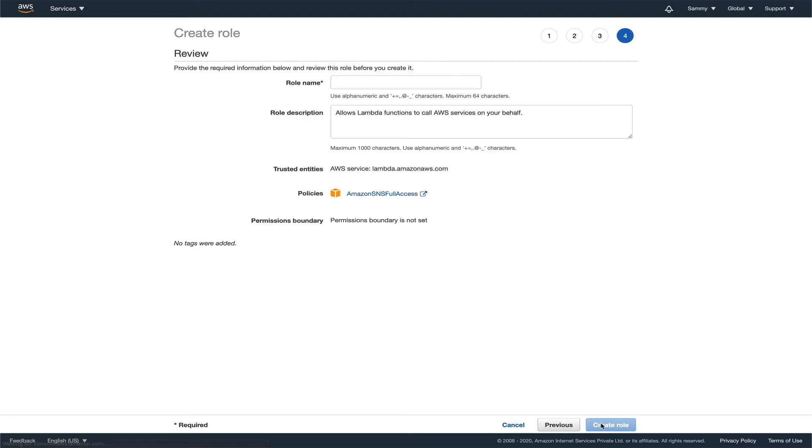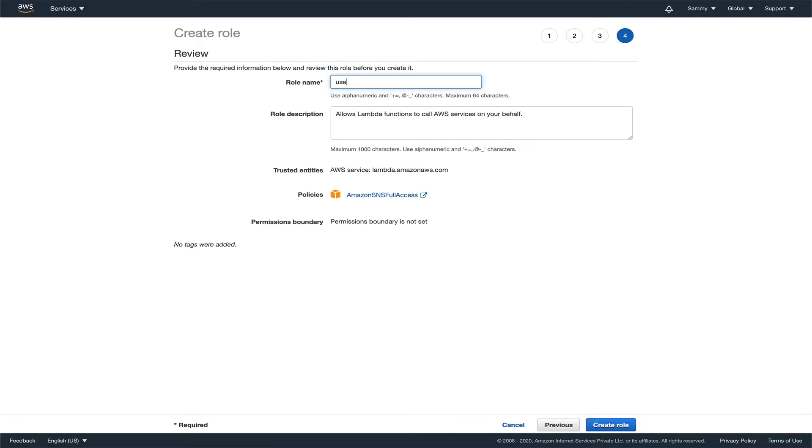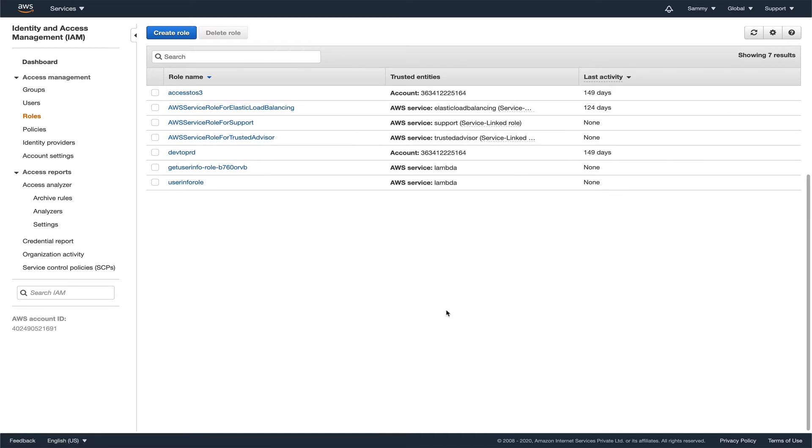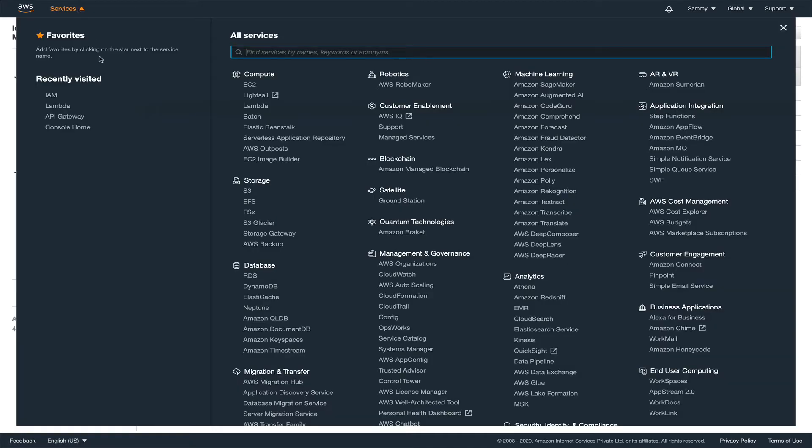Let's review. I'll name it user info role and create.